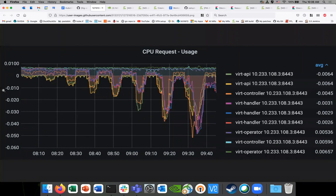So trying to understand - we have these negative numbers, meaning we're using over what we've requested? It's using over, yeah. So it's the request minus the usage. The green lines are the vert API. The lowest one, the orange one, I'm assuming is the vert controller. Yes. So the vert controller is using quite a bit more, and then it looks like the handlers are following in second. The operator is fine - the operator is positive.